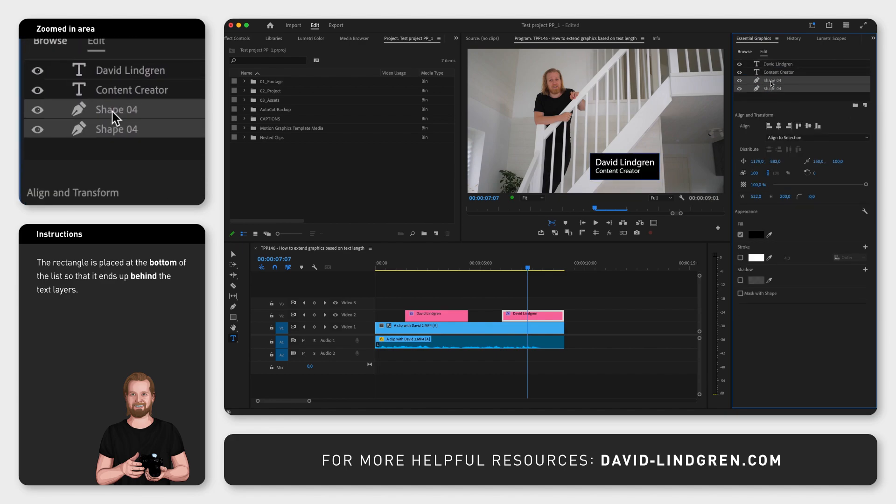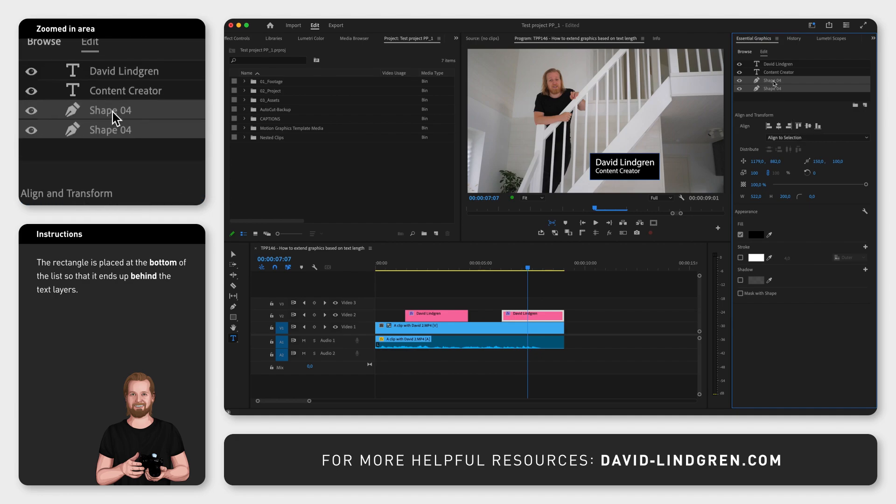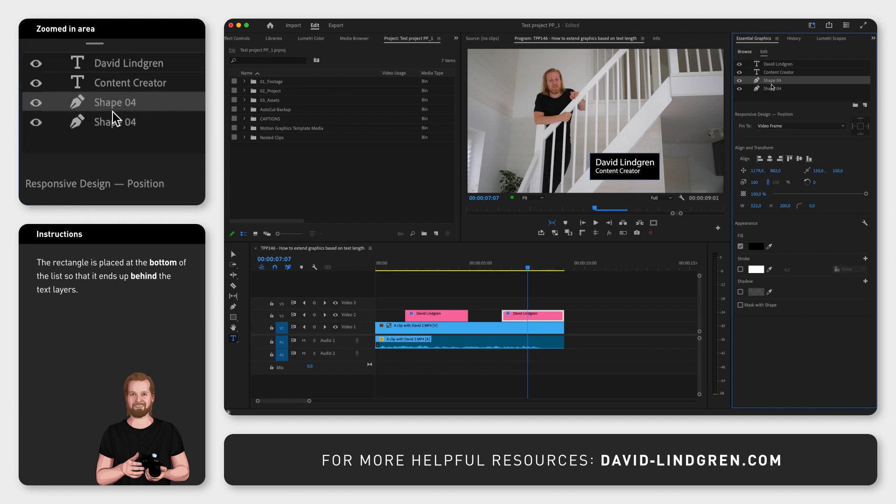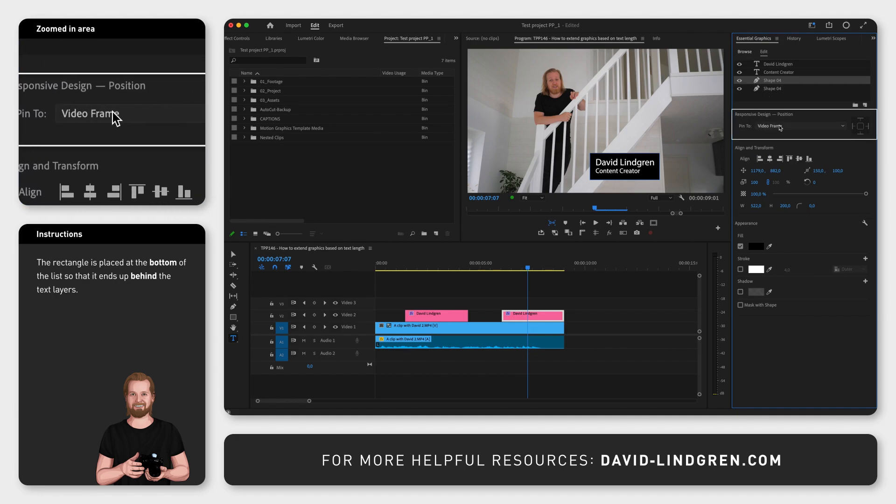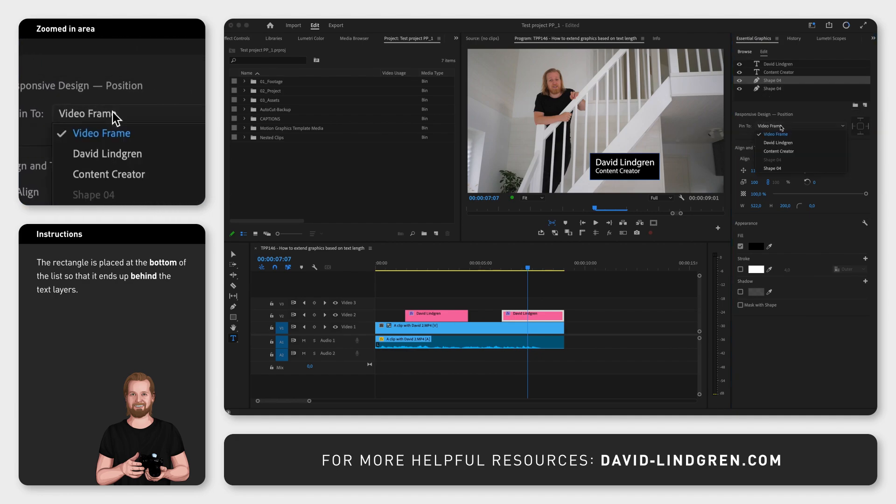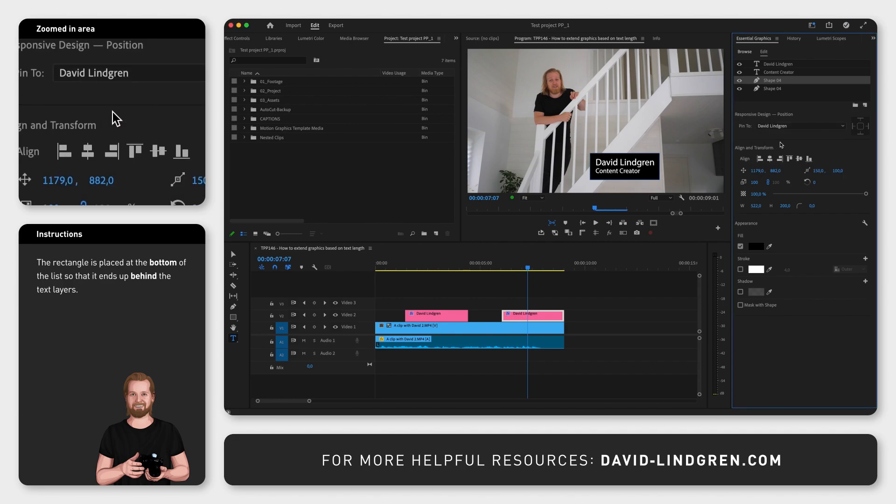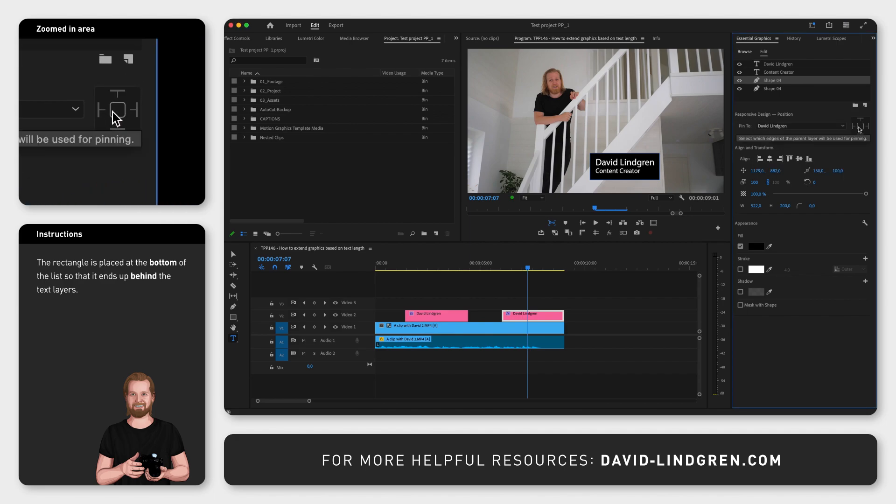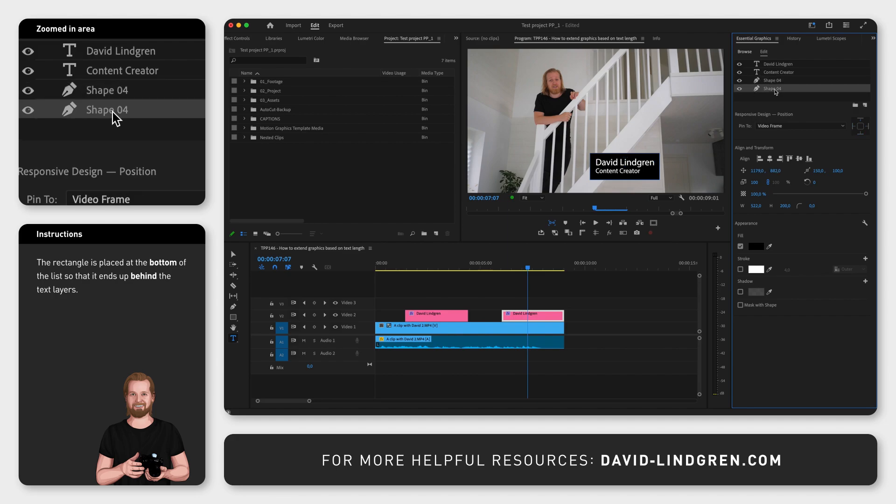Now align both layers to the top one. Now select the top rectangle, go down to Responsive Design and next to Pin 2, you select the name of your top text, and then click inside the square next to it. This will make your shape layer grow in whatever direction your top text is growing in.